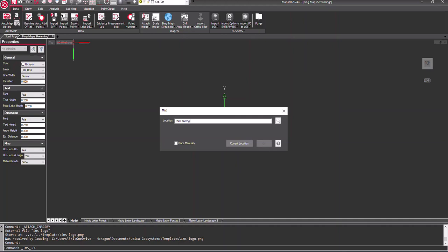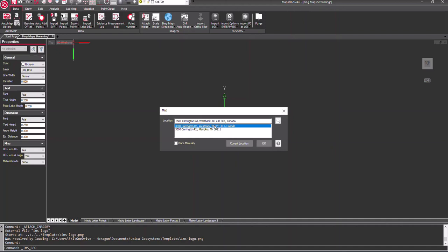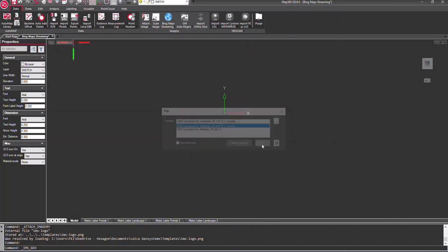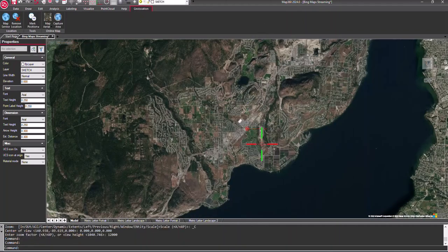When the dialog pops up, type in an address and click the search button or press enter. Select the correct address from the list of suggestions and click OK.